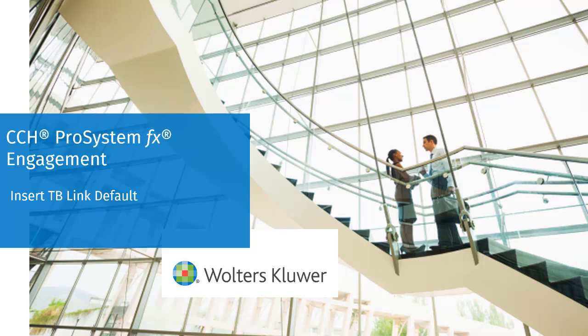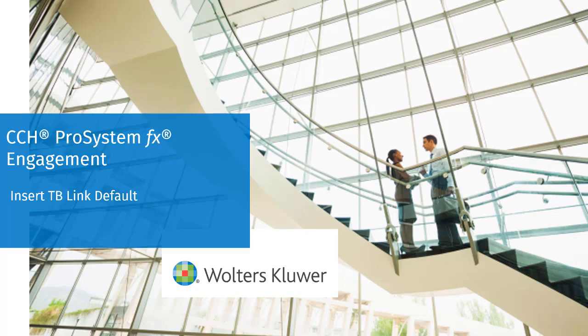Welcome to the CCH ProSystem FX engagement video series. In this video, we'll talk about a new engagement feature that, when using the insertTB link function, it will automatically default to final balance.